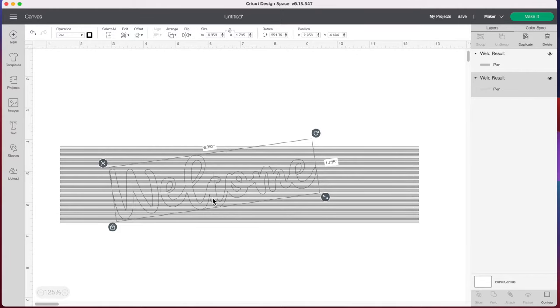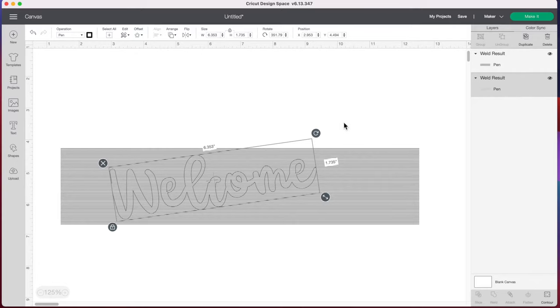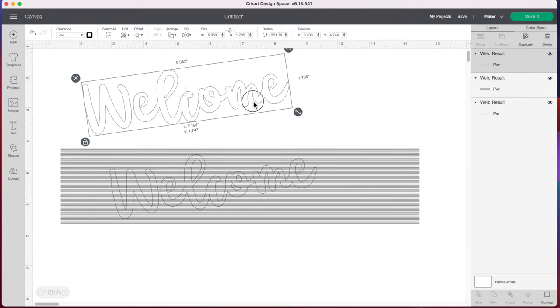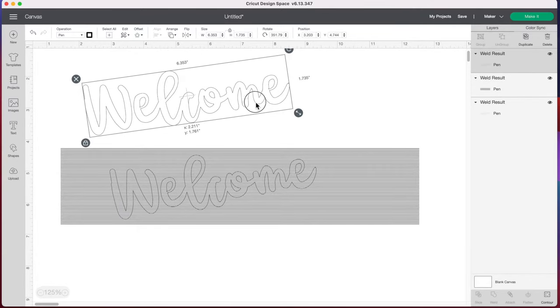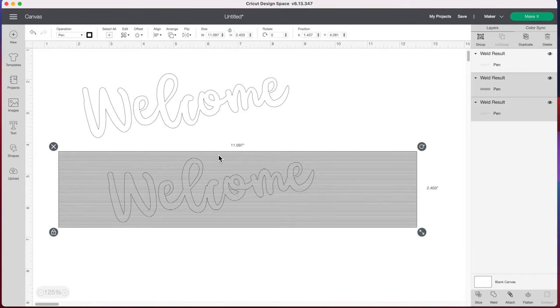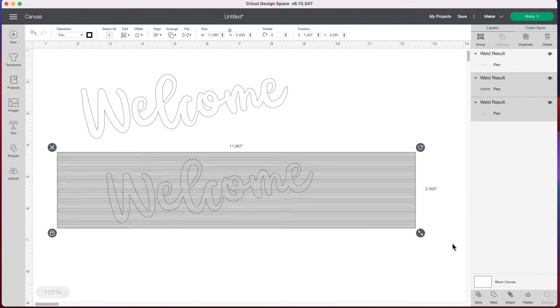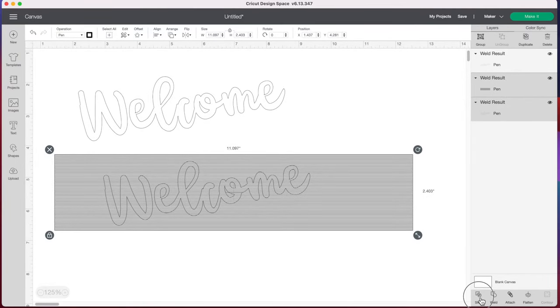Before I slice these I want to duplicate my word welcome and I'm going to show you why in a minute. So I'm going to put this word aside here. Now I'm going to select our line layer here and the word welcome. I'm just going to drag over both of them. And then we're going to go to the bottom right and press slice.